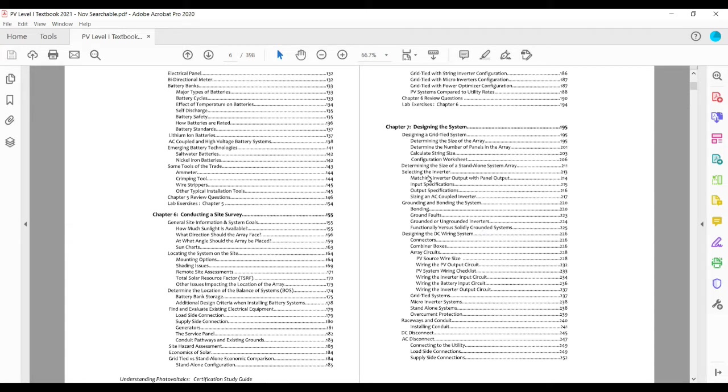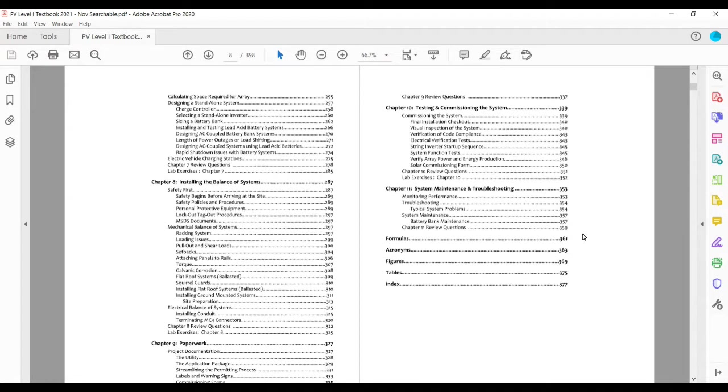We get into quite a lot about smart inverters and how California Rule 21 has changed things, the UL 1741.